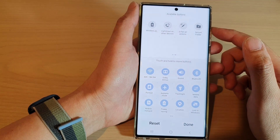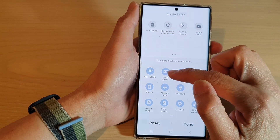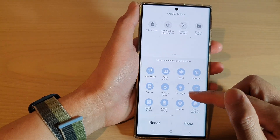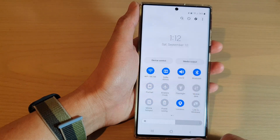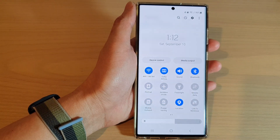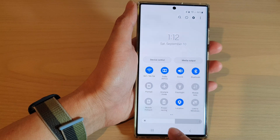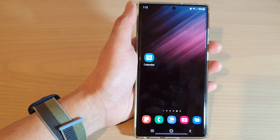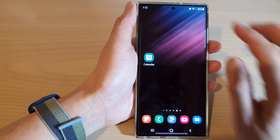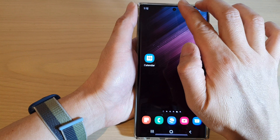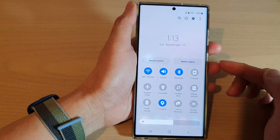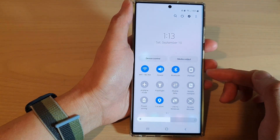How to add the Dolby Atmos button to the quick settings menu on the Samsung Galaxy S22 series. First, tap on the home button to go back to the home screen, and from the home screen swipe down at the top with two fingers to open up the quick settings menu.